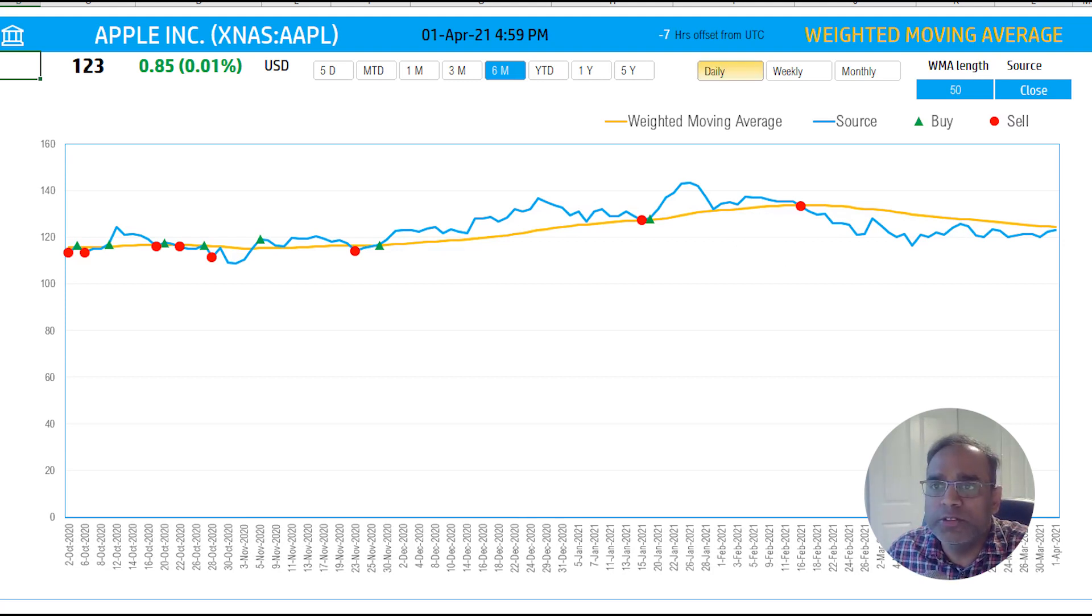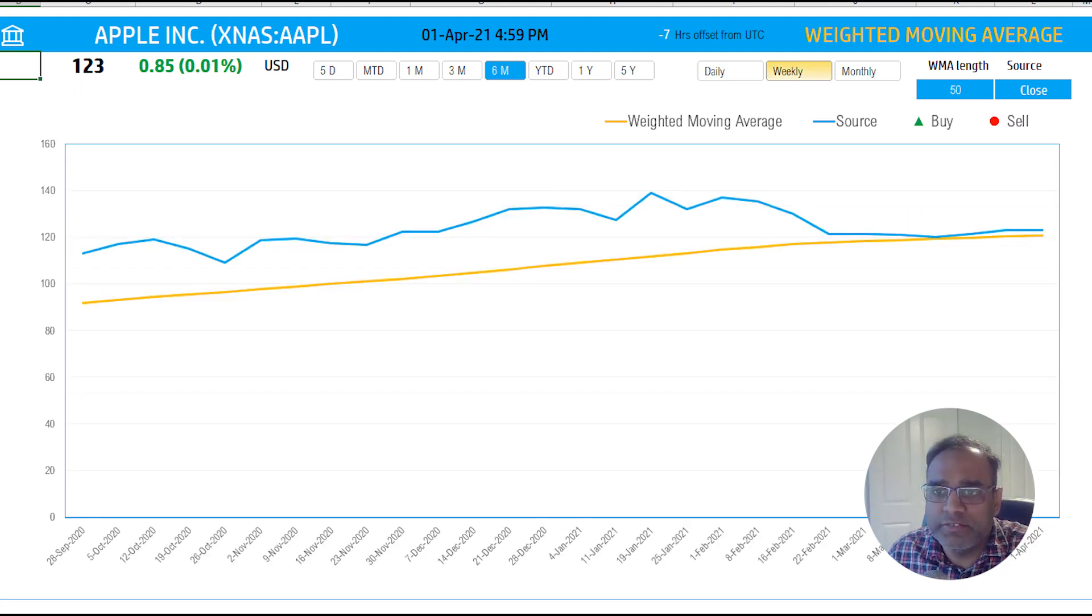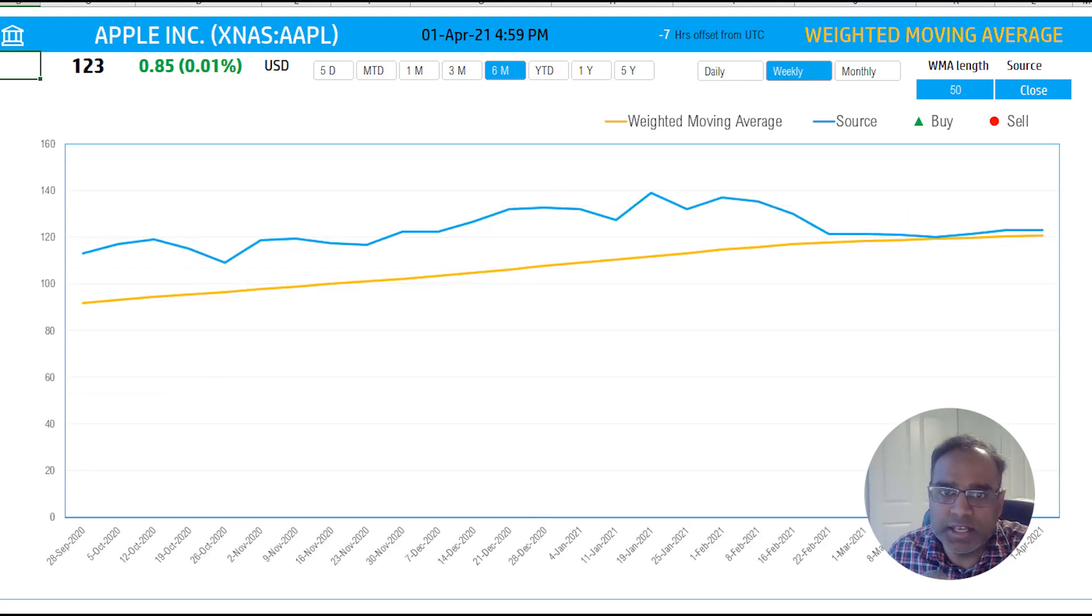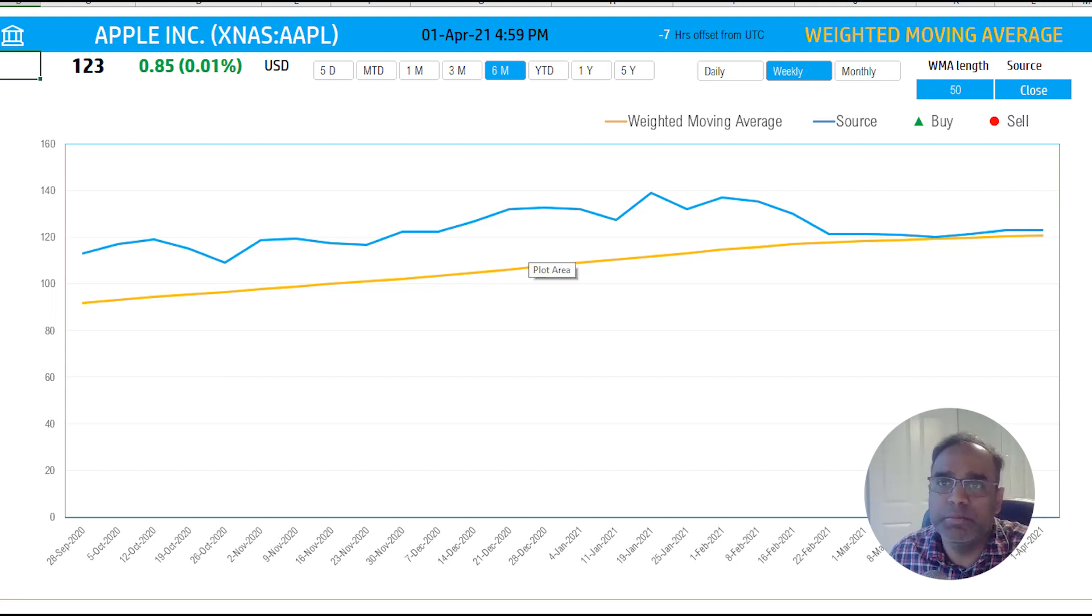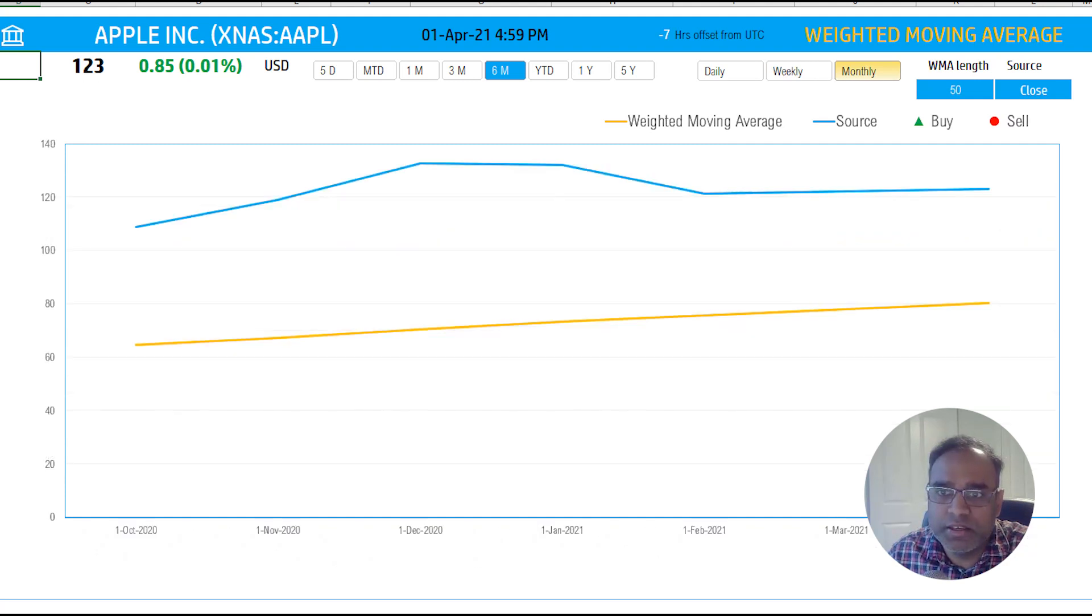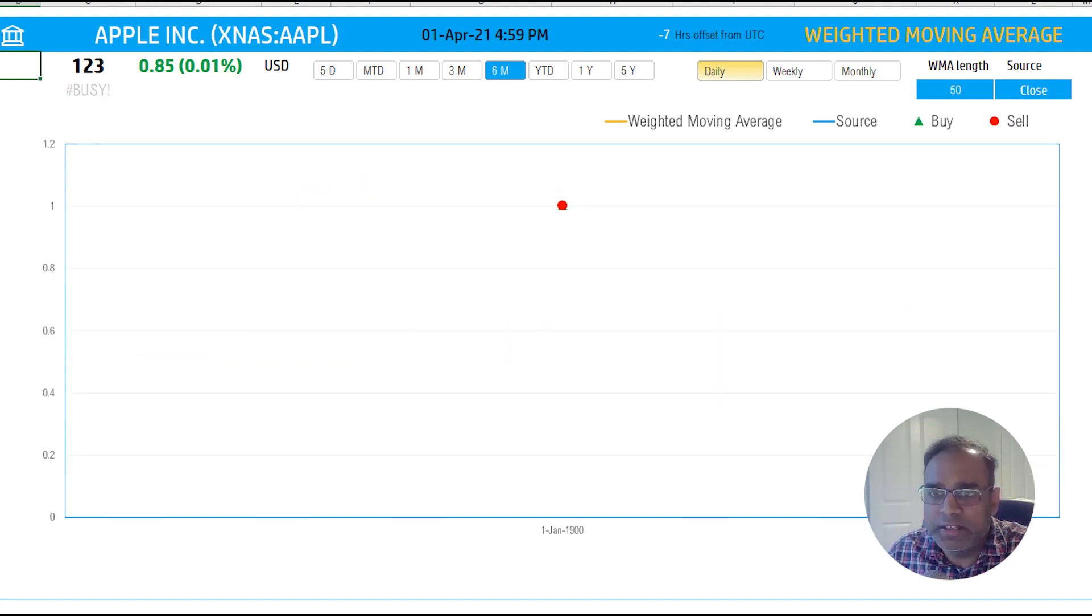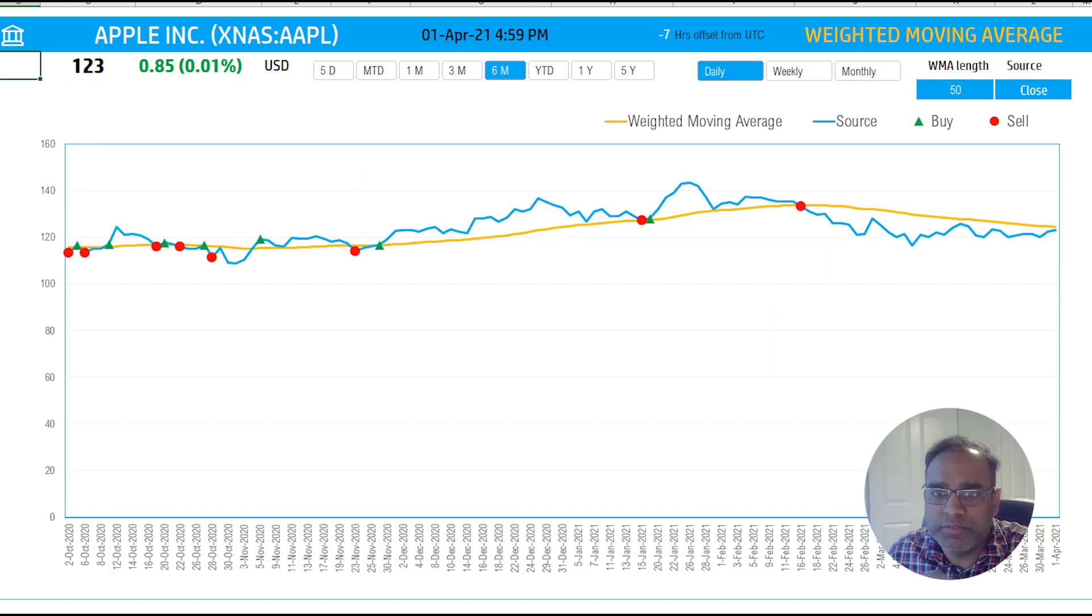I can also change this from daily to weekly. So every data point is for one week, one week has one data point instead of every day. And so you can also change it to monthly. So now for the last six months, I can see monthly. So let me switch back to daily where we have some interesting data points here.